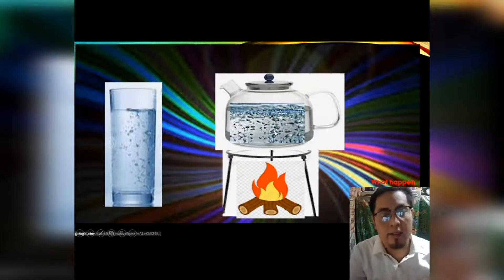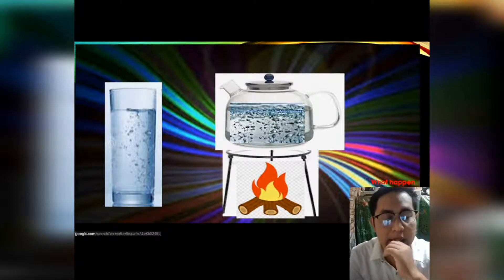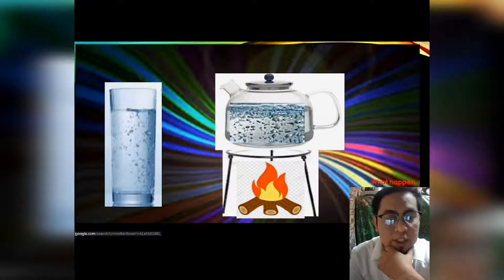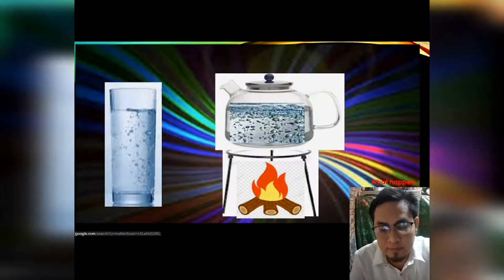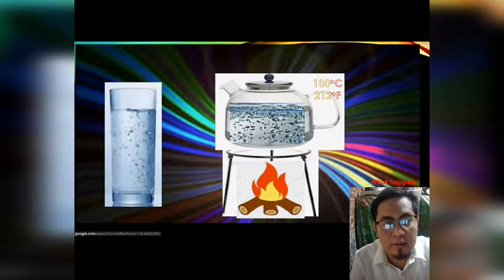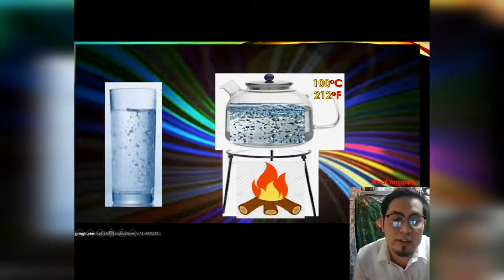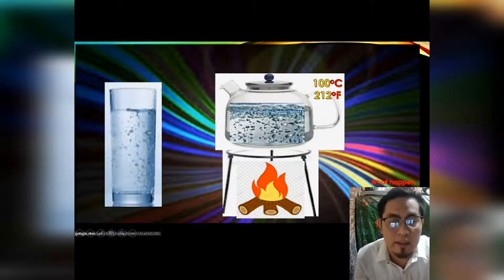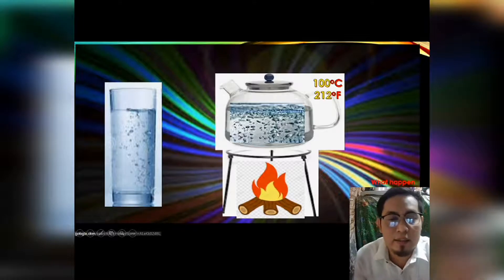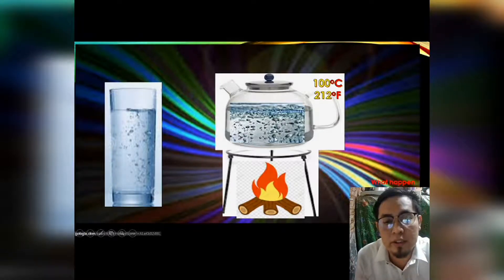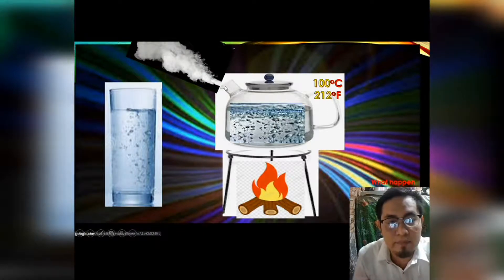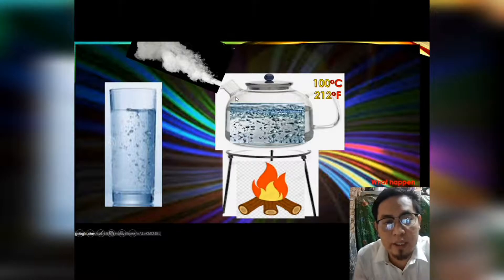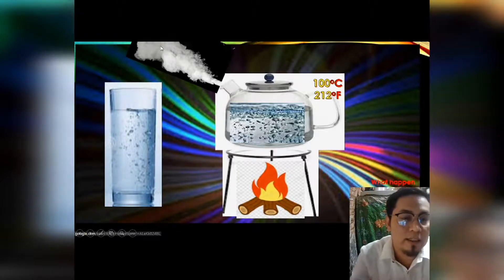Just like I mentioned, water has what you call a boiling point, wherein water will change into gas when it reaches 100 degrees Celsius. When it reaches 100 degrees Celsius, bubbles will appear. What do these bubbles indicate? The bubbles indicate that the water is now turning into gas. Eventually, this gas will escape — these water particles will escape and go into the atmosphere or surroundings.